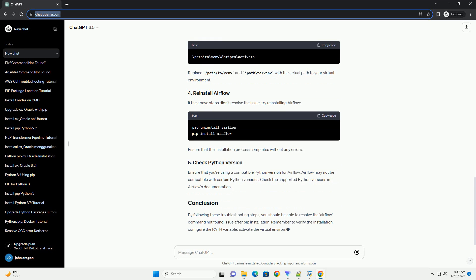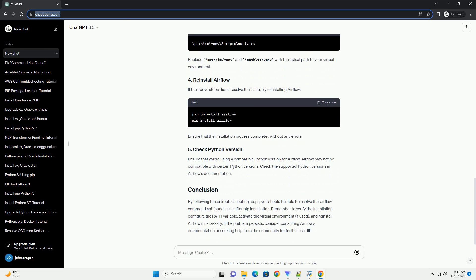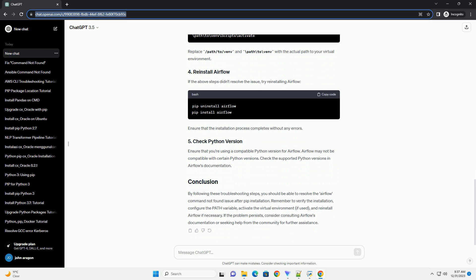There are several potential reasons why the Airflow command might not be found after installation. Follow these steps to troubleshoot the Airflow command not found issue.